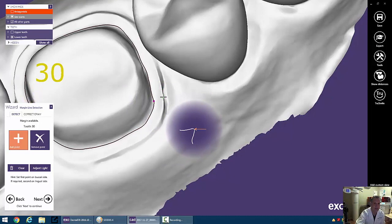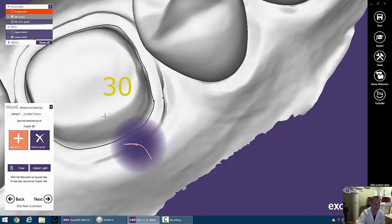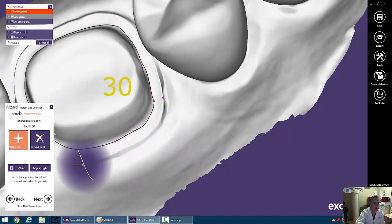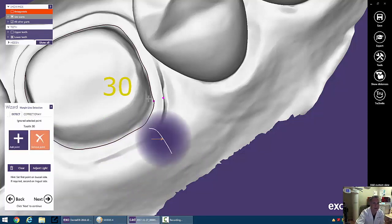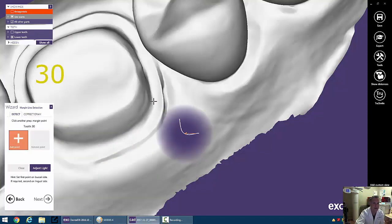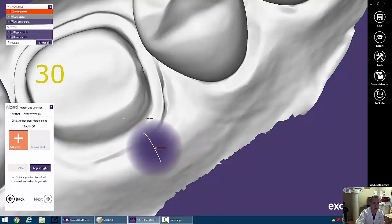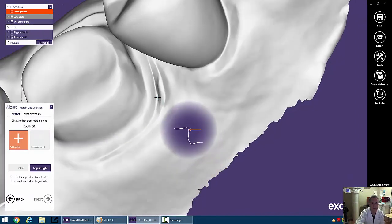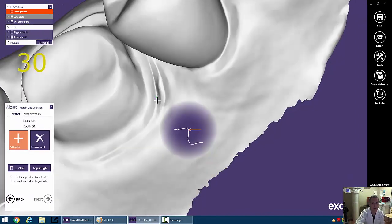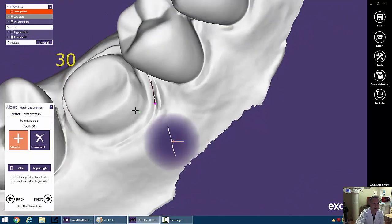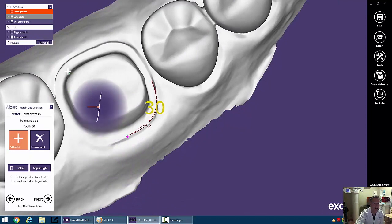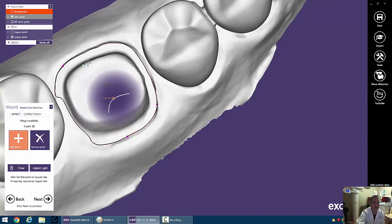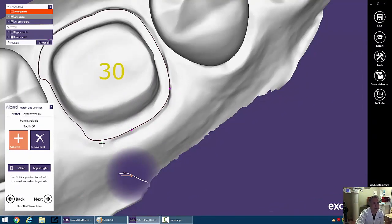So one thing that's nice is we can always remove our points. So this will remove this point, and we can remove this point as well and start all over. So we can come back over here and click on our margin this time, and click on another point over here, and click on a point over here, and hopefully start to get it back on track.